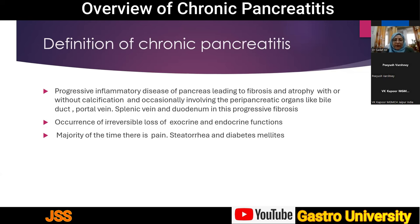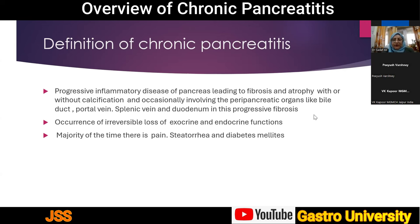As a precise definition, chronic pancreatitis is a progressive inflammatory disease of the pancreas leading to fibrosis and atrophy, with subsequent calcification involving both peripancreatic organs and the pancreas. Peripancreatic organs likely involved include the bile ducts, portal veins, spleen, and duodenum. This results in irreversible loss of both exocrine and endocrine functions of the pancreas, leading to pain, steatorrhea, and diabetes mellitus.